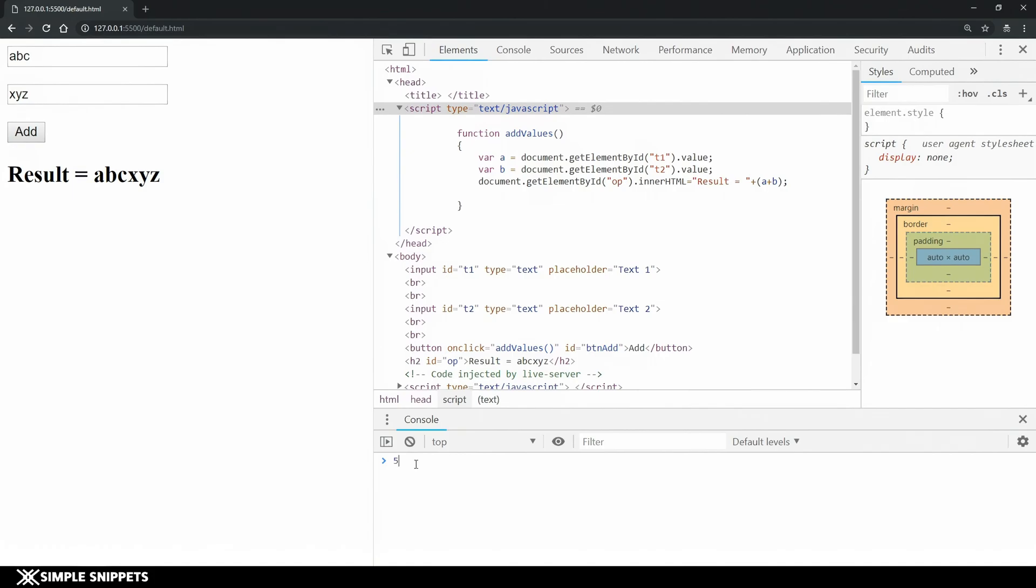You can say 5 plus 6 and if you see you are getting an output of 11. If you hit enter you get 11 and then you can do some basic mathematics stuff over here. This is just for you doing some experiments but let's move to the code and let's see the console.log function which will actually help us see some output on the console.